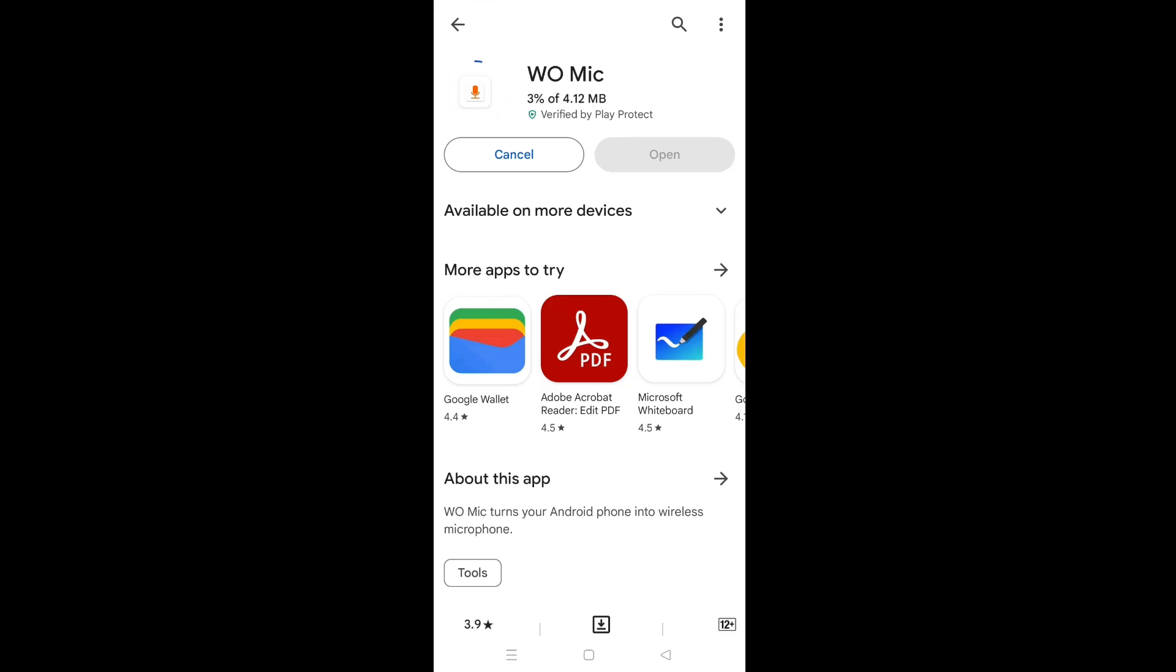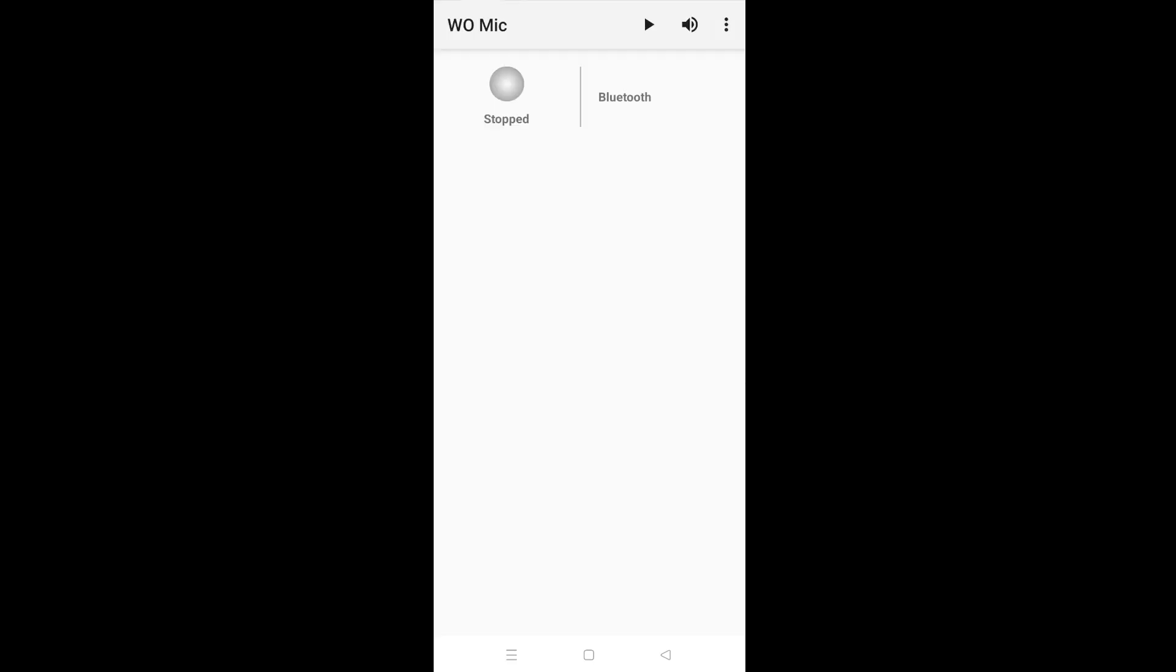After installation is completed, come to the WoMic app interface.